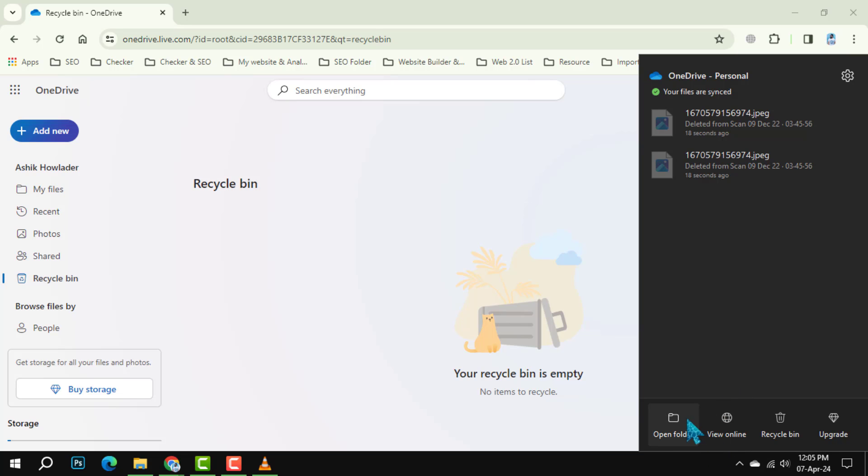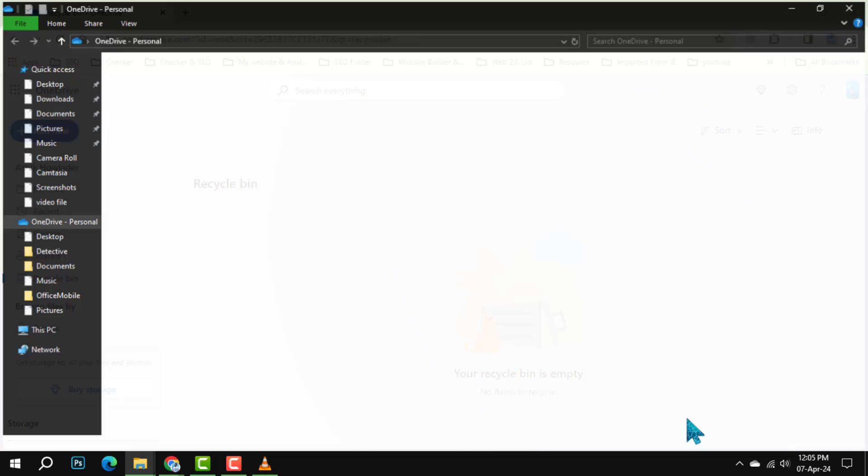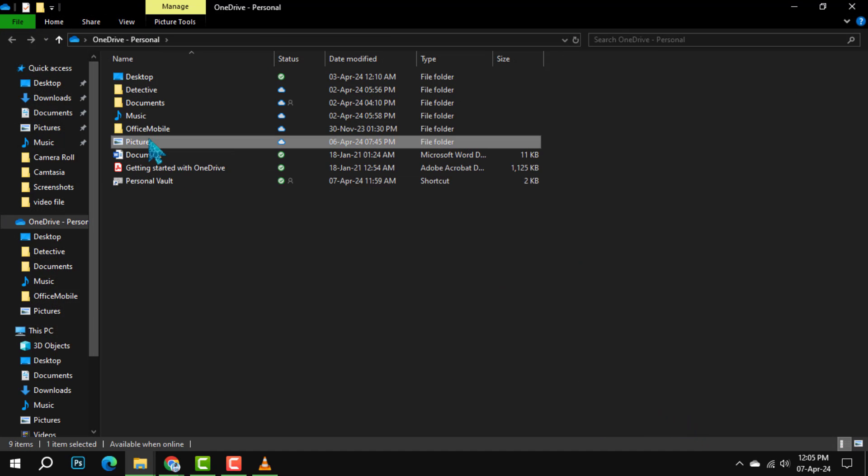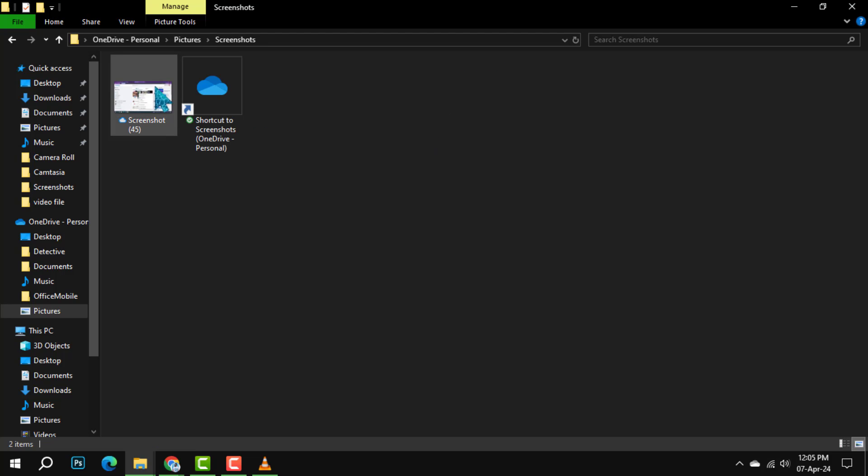Step 2. Open the OneDrive folder and go to the Pictures folder. Select the photos you're looking to delete by holding down the cursor over them.